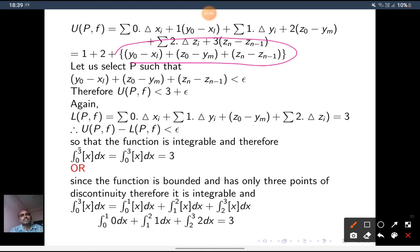Again, L(P,f) = 0·Δxᵢ + 1·Δyᵢ + 2·Δzᵢ = 0 + 1 + 2 = 3. So L(P,f) = 3. Therefore, the upper integral from 0 to 3 of [x] dx equals the lower integral from 0 to 3 of [x] dx, and the function is integrable.